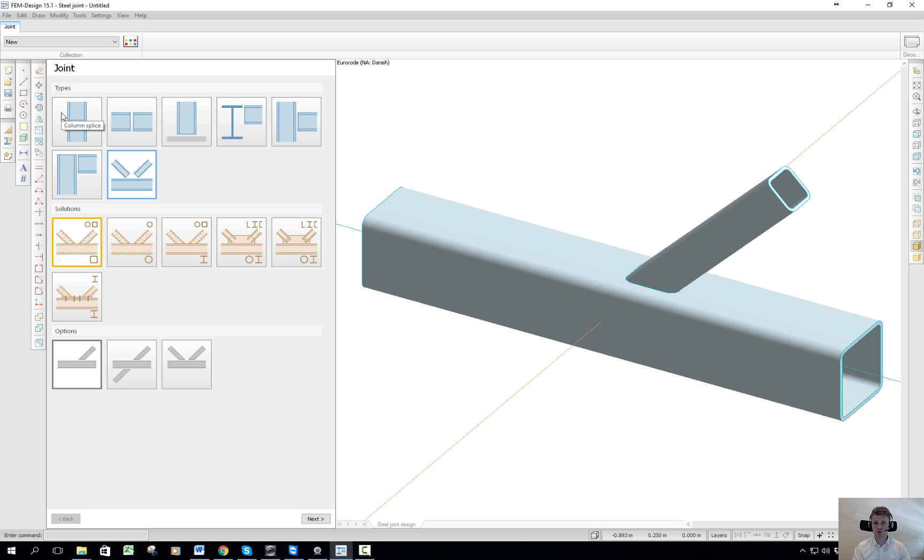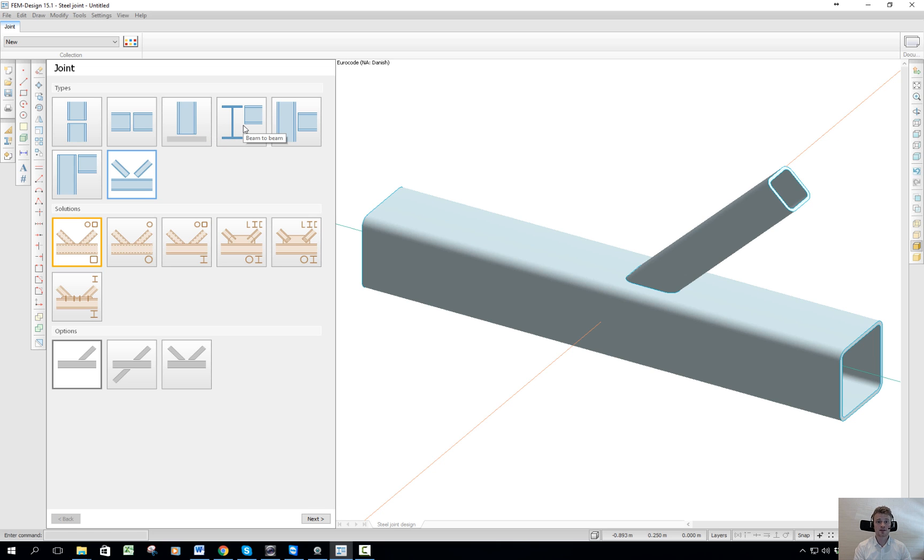The different types of joints: the column splice, the beam splice, the column base, the beam to beam, the beam to column, the knee joint, and at last the bracing.